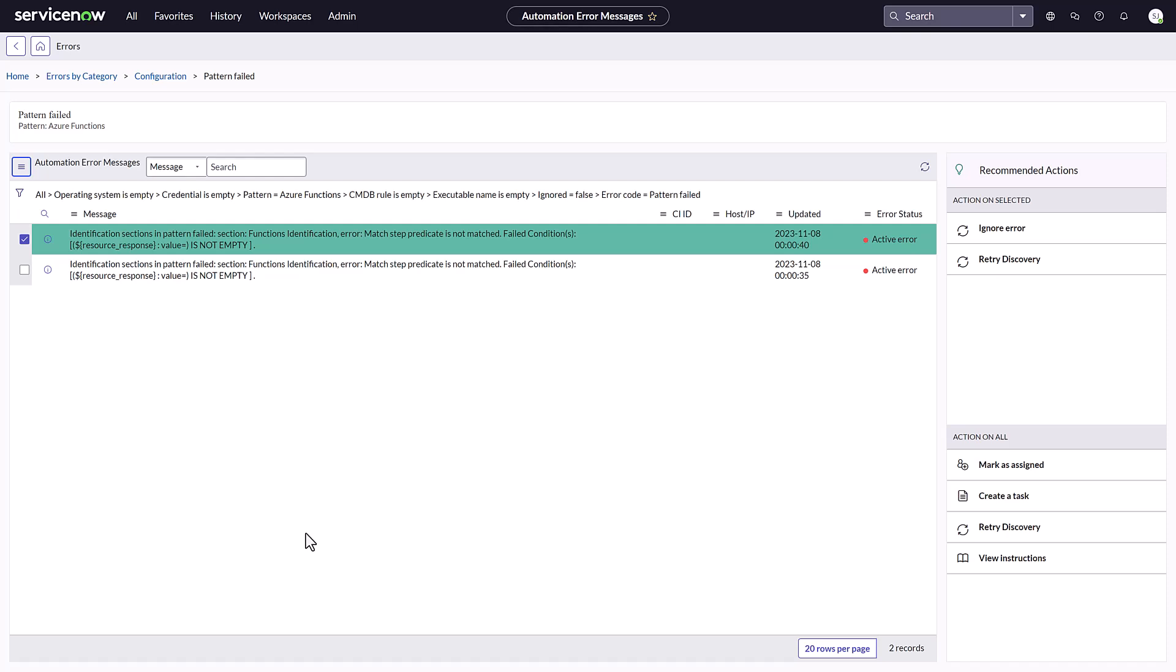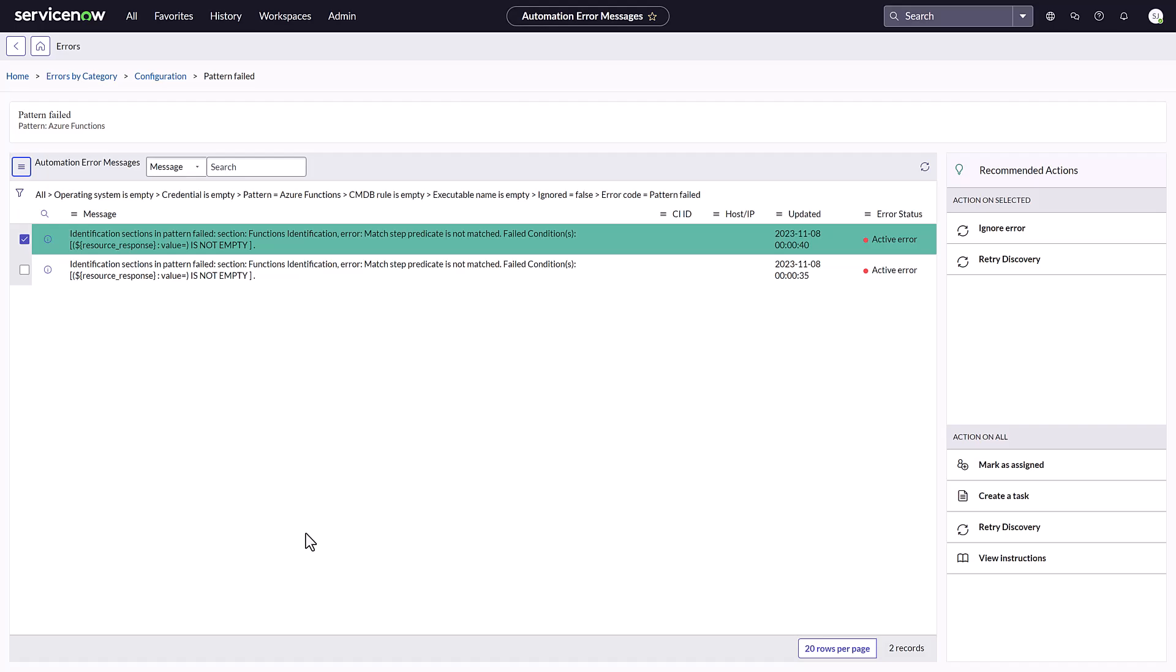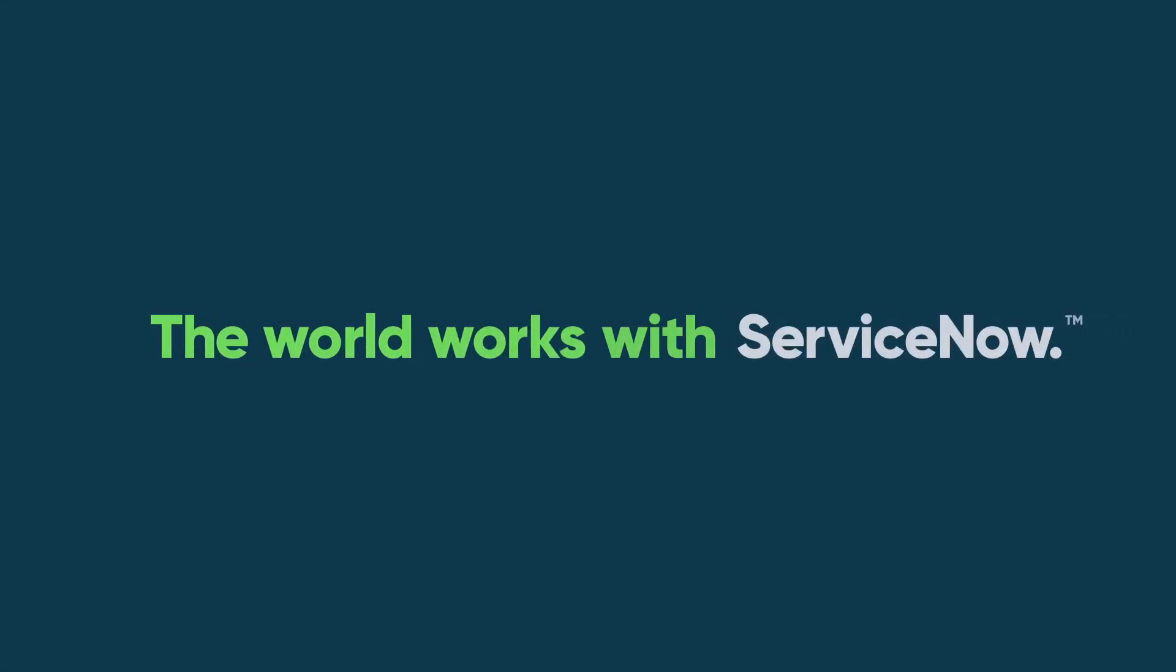We hope this video helps you troubleshoot issues launching the Discovery app. Thanks for watching!